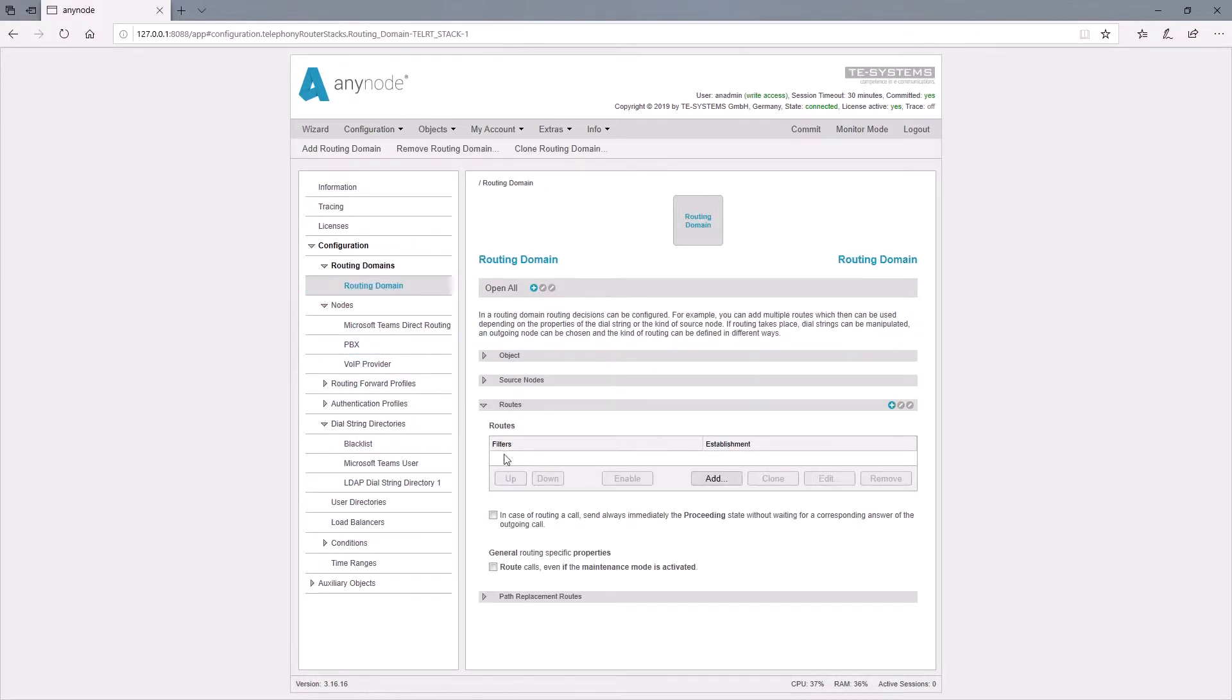We'll start with an empty routing table. With Add, we open the route assistant. This enables us to add new routing decisions.